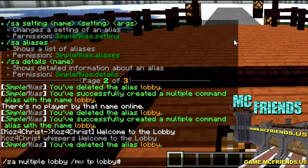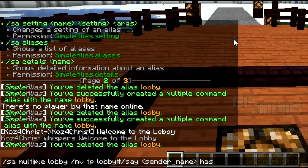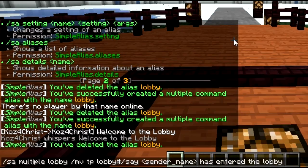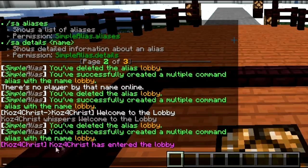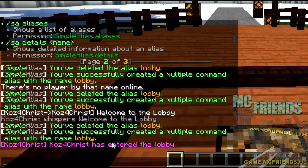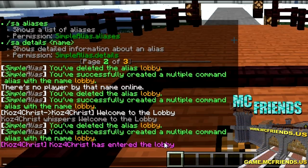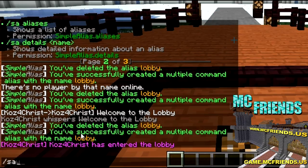You separate each command with a pound sign — not a hashtag, a pound sign or number sign. So you multiply that and then do 'say' and then the sender name variable, then 'has entered the lobby'. You can also use the world name variable and it'll grab the world name. So the server says that someone has entered the lobby.